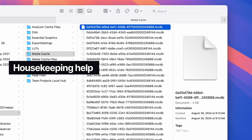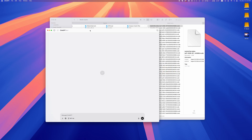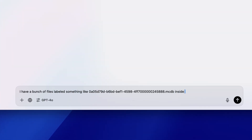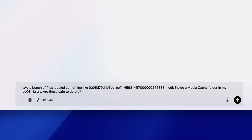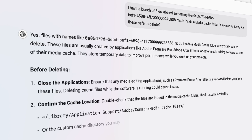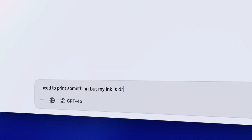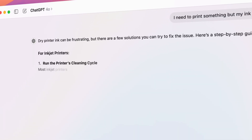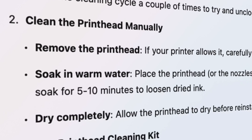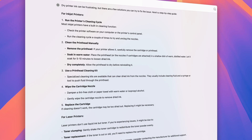ChatGPT can also be a great help with regular housekeeping on your computer. A common scenario is when people are struggling with system data taking up too much space — you can locate the files but you're not sure if it's safe to delete them. ChatGPT will know exactly what those files are and whether they're safe to delete. Outside of housekeeping, it can also be great at tech support including hardware. A few weeks ago I urgently needed to print something but the ink on my old printer was completely dry. Instead of running to the store, I asked ChatGPT, and it gave me a genius idea to soak the ink cartridge in warm water — 10 minutes later, I had perfectly printed documents.